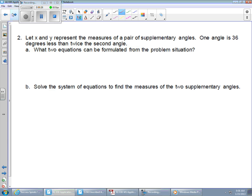This one says: let x and y represent the measures of a pair of supplementary angles. One angle is 36 degrees less than twice the second angle. What two equations can be formulated from the problem situation, and solve the system of equations to find the measures of the two supplementary angles? Don't let the amount of words or the presentation of the problem scare you off. These problems are not as difficult as they seem. The key is to break it down into small bits of language and see if you can understand just the little phrases as you go through sentence by sentence.